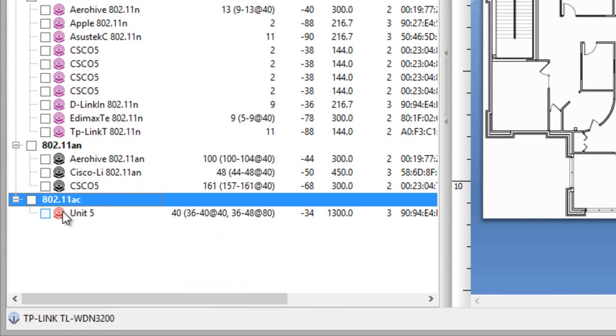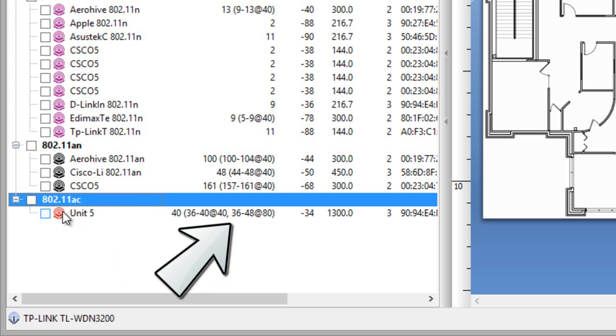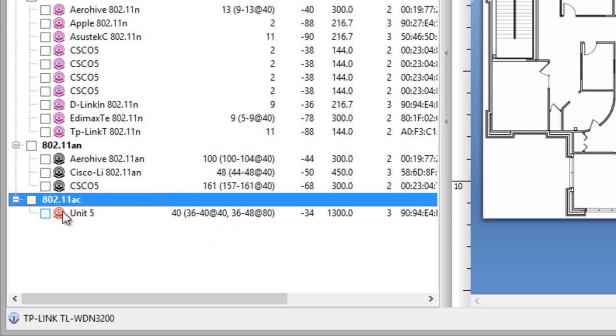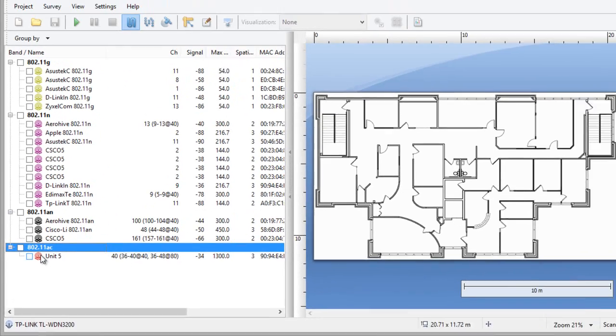You've probably noticed that the channel column uses a new notation for displaying the channel sets that the AP supports. We first list the primary channel number, 40 in this case, followed by the channel sets in parentheses. This AP uses channels 36 and 40 in 40 MHz mode, which is used by .11n clients, and channels 36 through 48 in 80 MHz mode, which is used by .11ac clients.